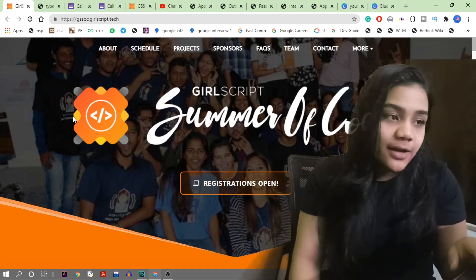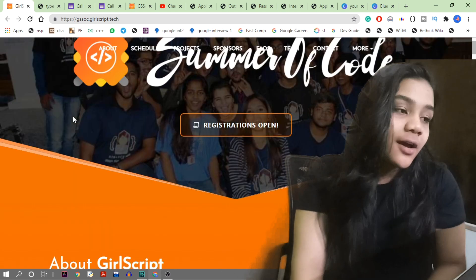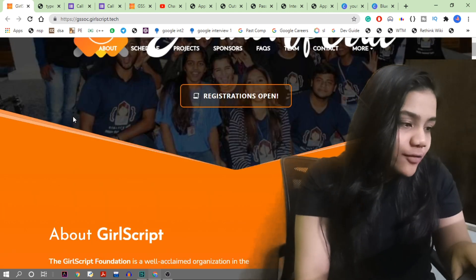This is a three-month long open source program. You can apply either as a participant or as a mentor, and you will be working on projects for three months. The applications for the 2021 batch are out and the last day to apply is 15th February, so go check out the website at gsoc.girlscript.tech.